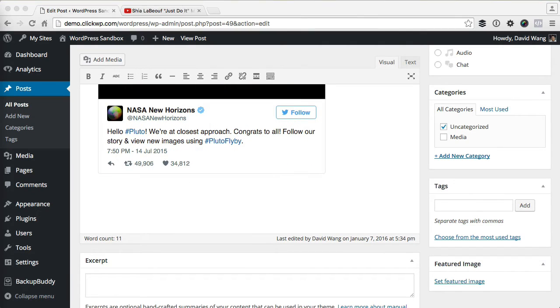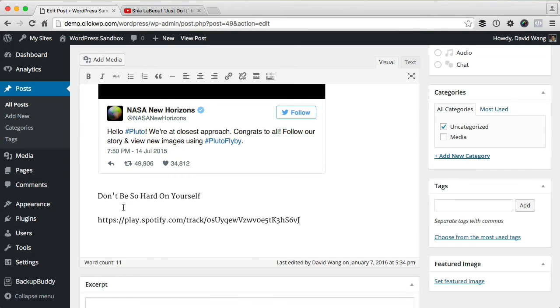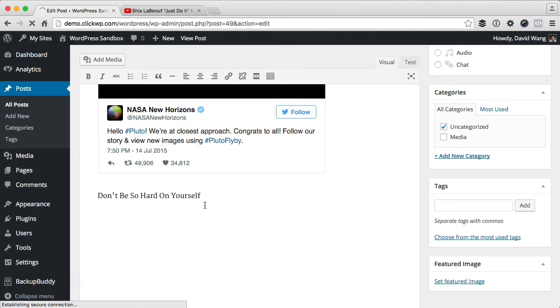And it also works with songs and audio files from Spotify or SoundCloud.